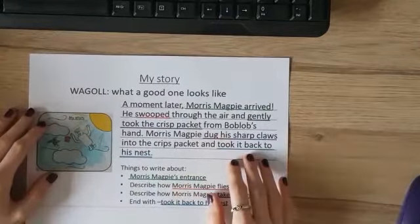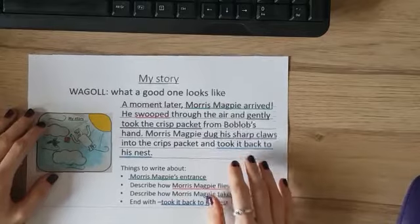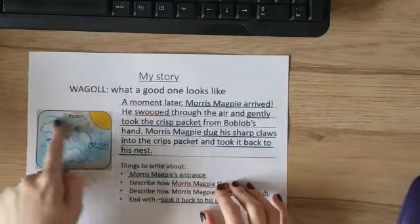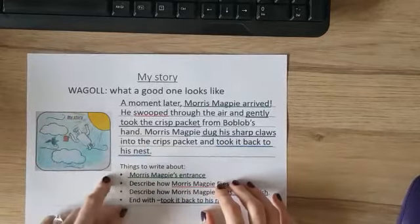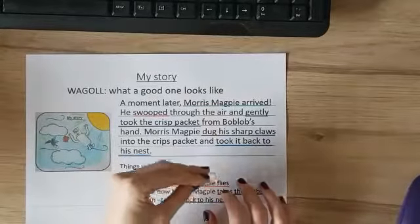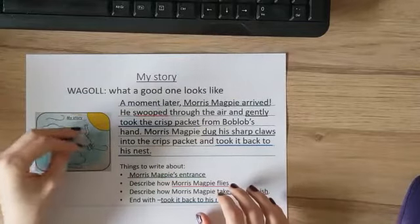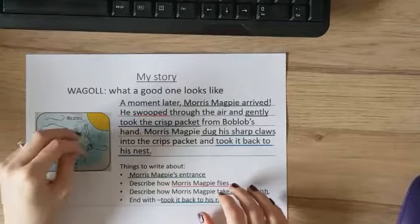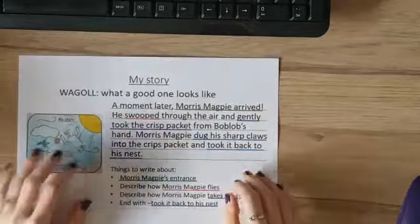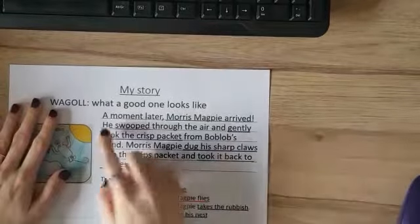Before you started English, I asked you to read up to page 14 or 15 of our class story, The Messy Magpie, because we are retelling a section of that story. Messy Magpie is going to come into our story now and take our piece of rubbish back to his nest, because that is the finish point of our story.